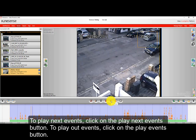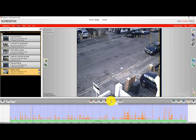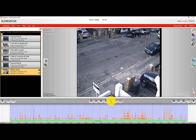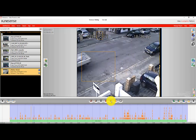One useful option is to click on the next event button, which brings you from one event to the next. Please remember to ensure that your cursor is actually selected on the timeline — the blue line represents your cursor, and that's the part of the video that we're playing out.